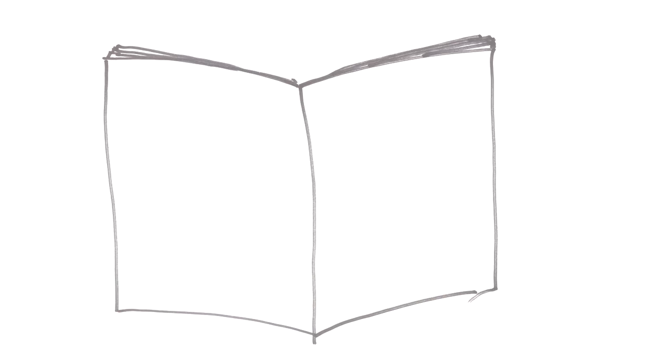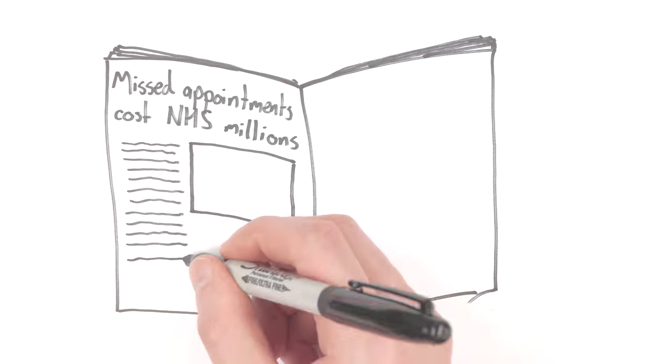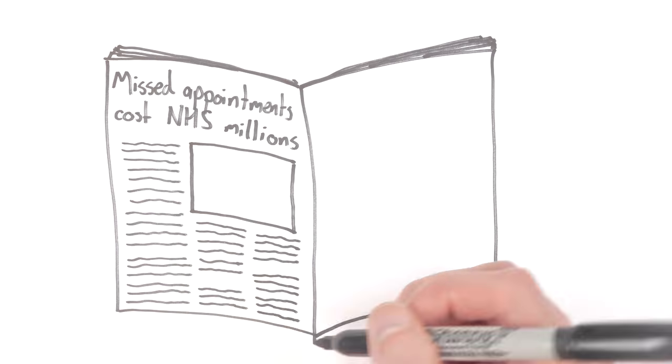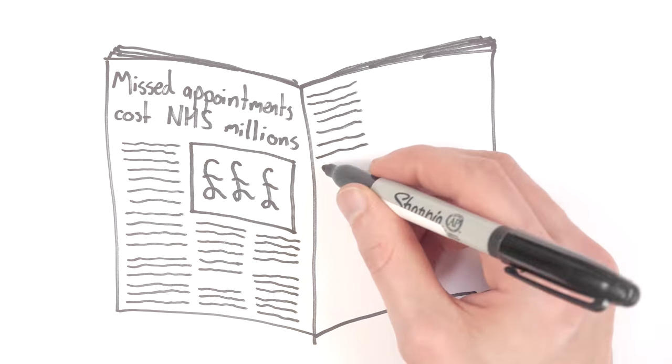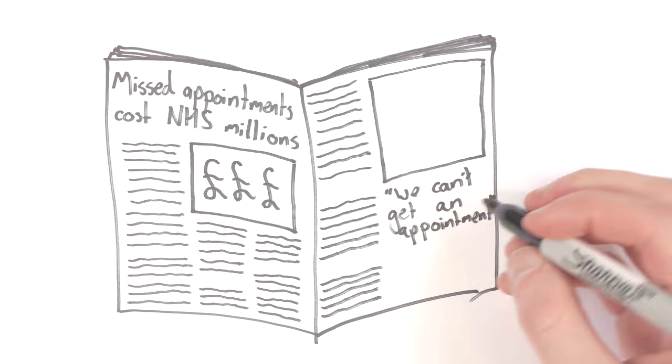The news headlines tell us that when we don't attend a health appointment we've booked and don't cancel to make it free for someone else, this can cause problems.